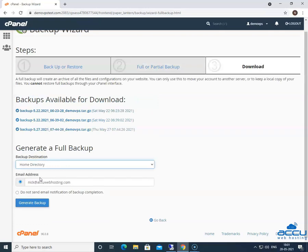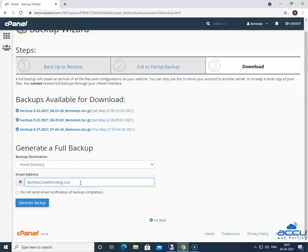In the email address field, enter an email address on which you want a notification once the backup is completed. Here, we have used nick at accuwebhosting.com as an example. If you do not want a notification of the backup completion, then select the radius button: Do not send email notification of backup completion.